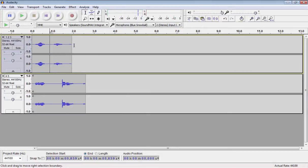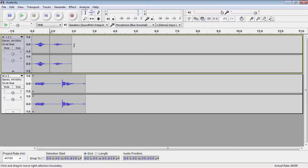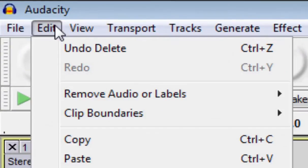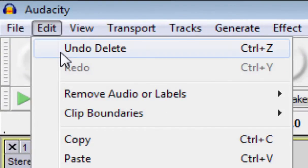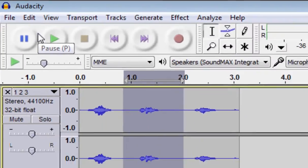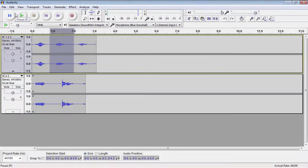If you ever delete something or do anything on Audacity by accident, you can select Edit, Undo and it will undo the last action. Also, you can use Ctrl-Z on a PC or Command-Z on a Mac for a shortcut key.